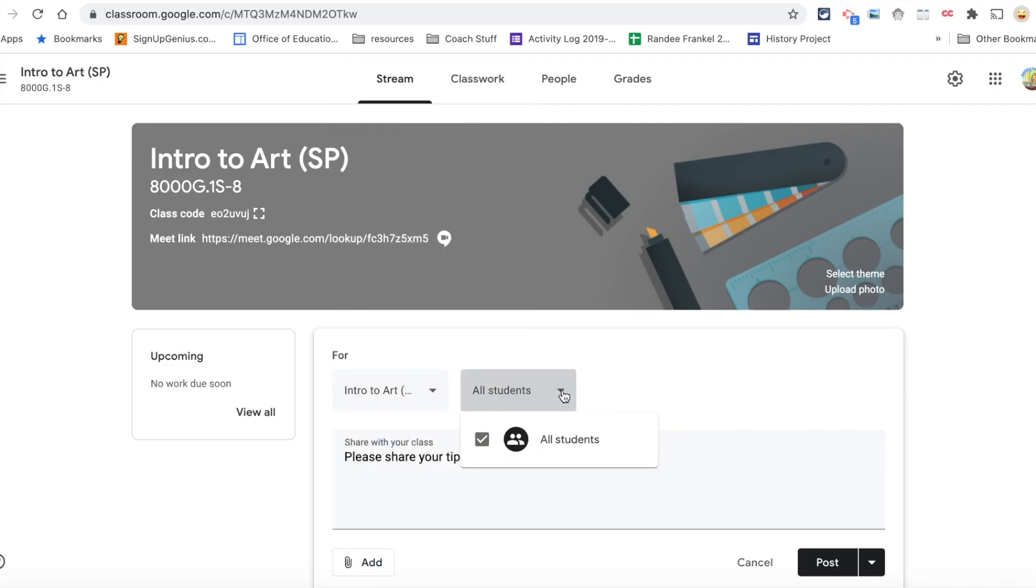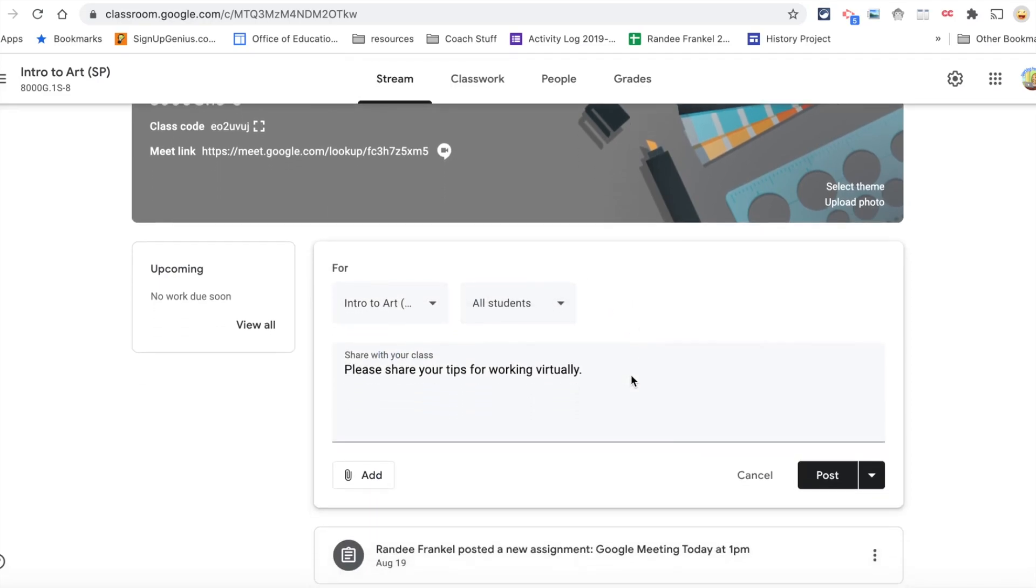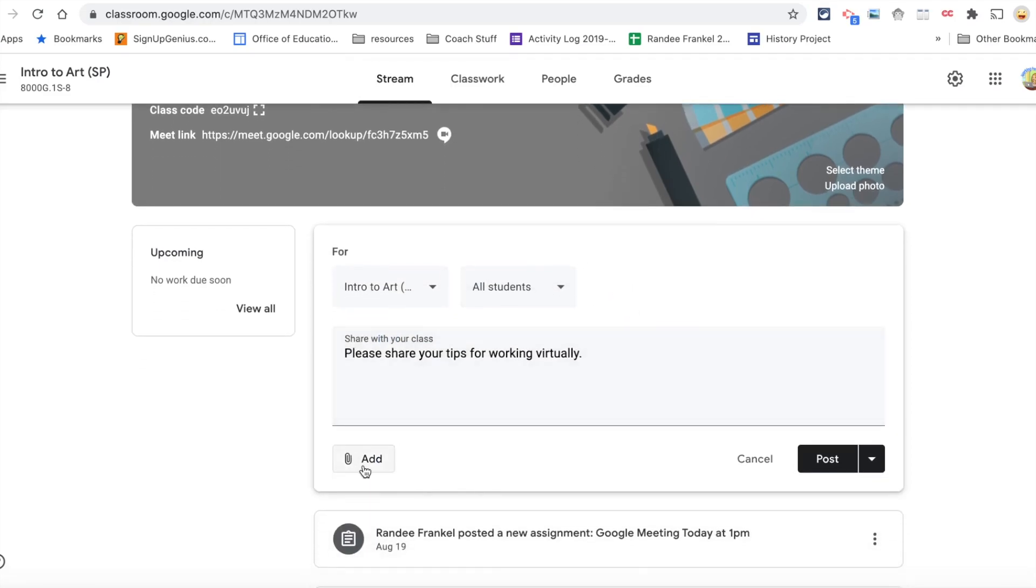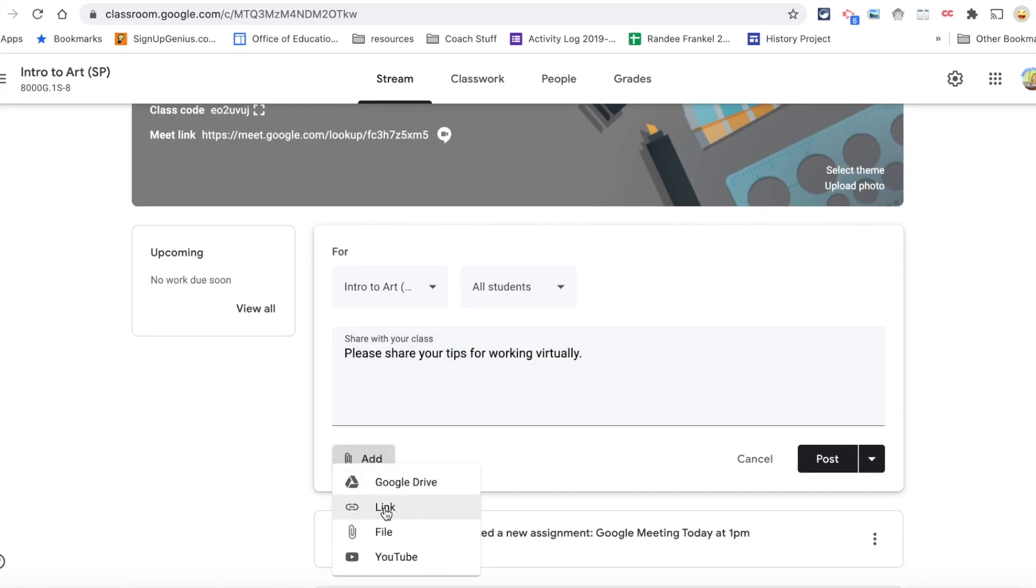You have the ability to add something from your Google Drive, a link to a website, a file on your computer, or a YouTube video.